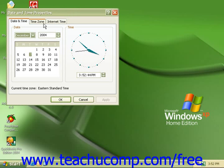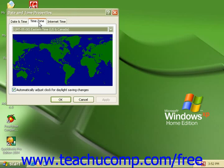Click on the tab time zone to set your time zone if needed. You can also place a check in the box to automatically adjust for daylight savings time if necessary.